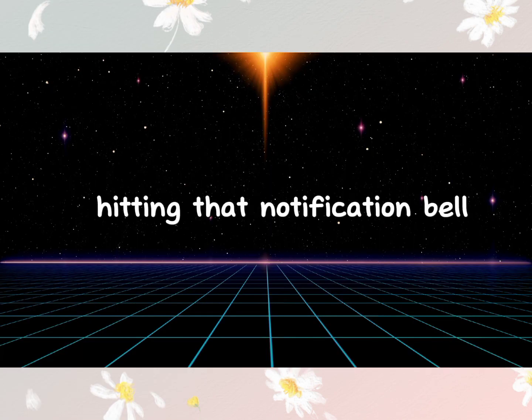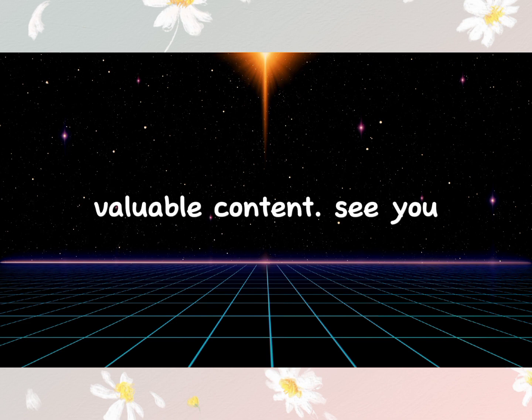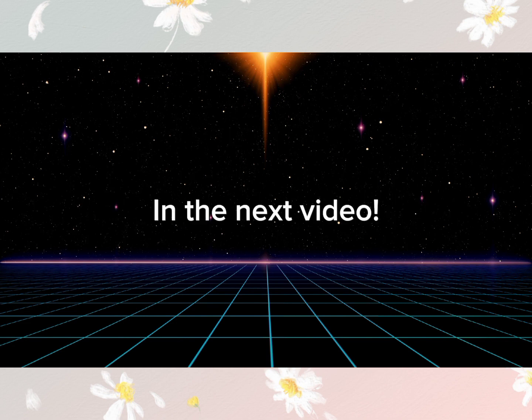Subscribe and hit that notification bell. Stay connected for more valuable content. See you in the next video.